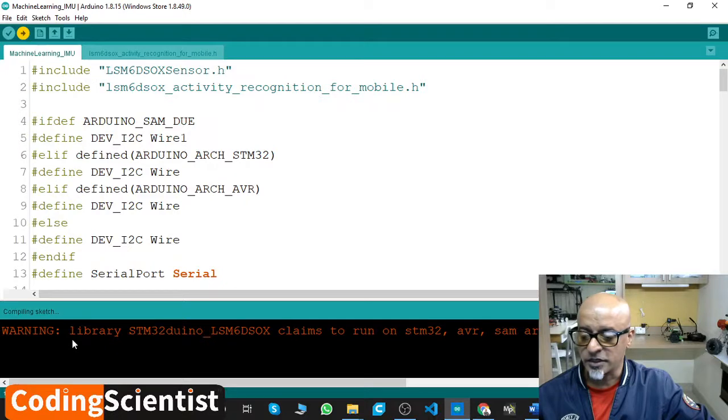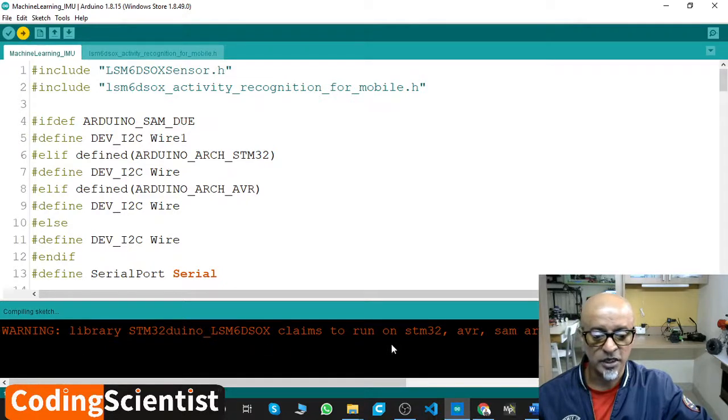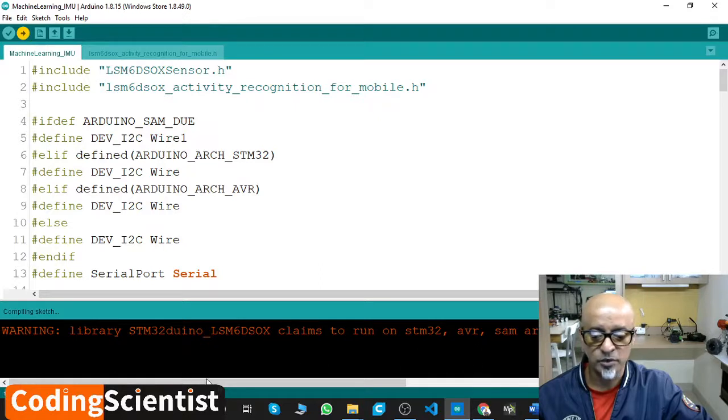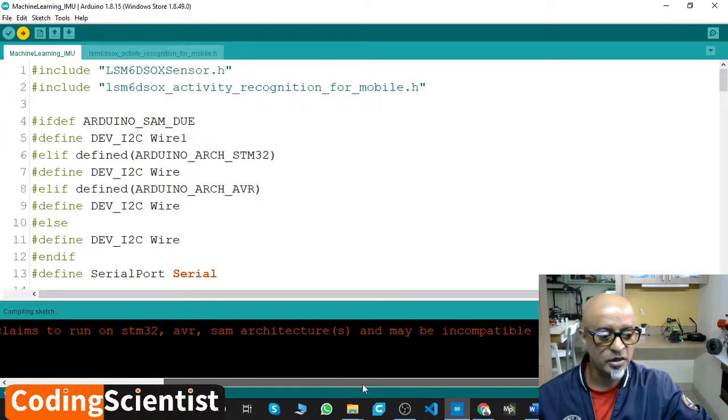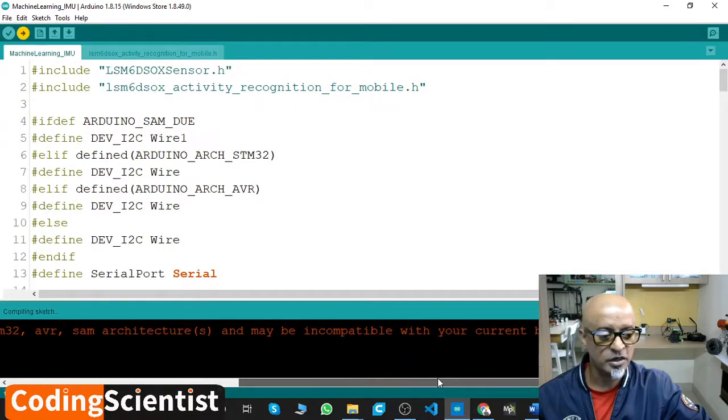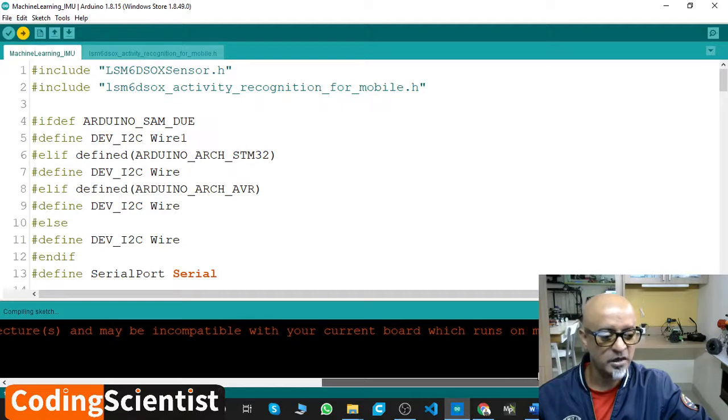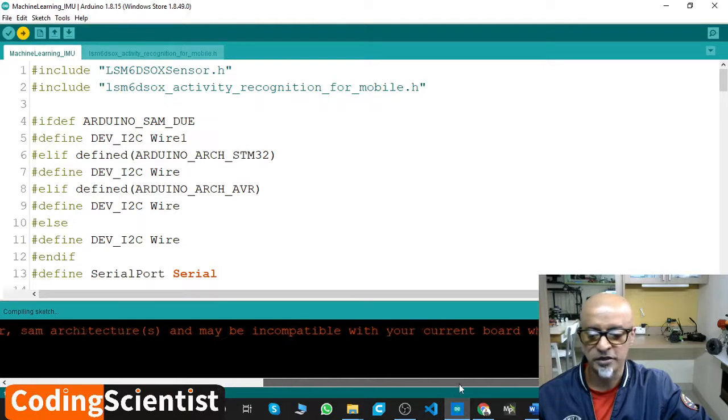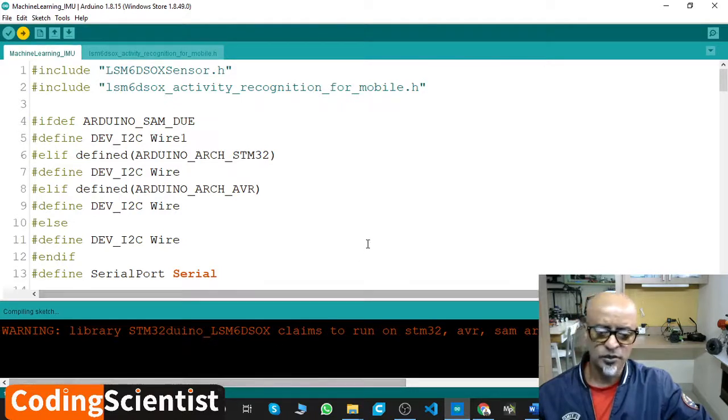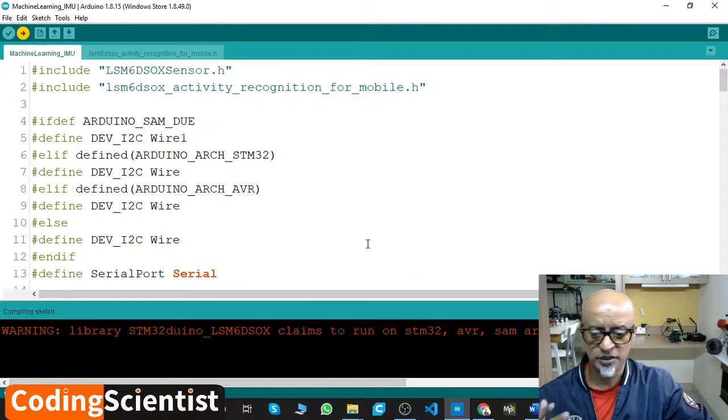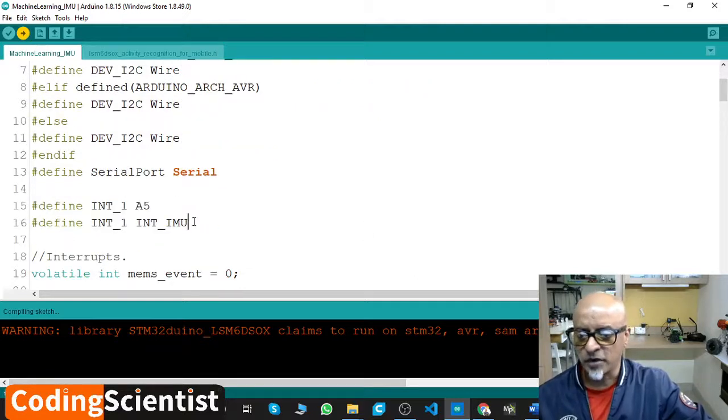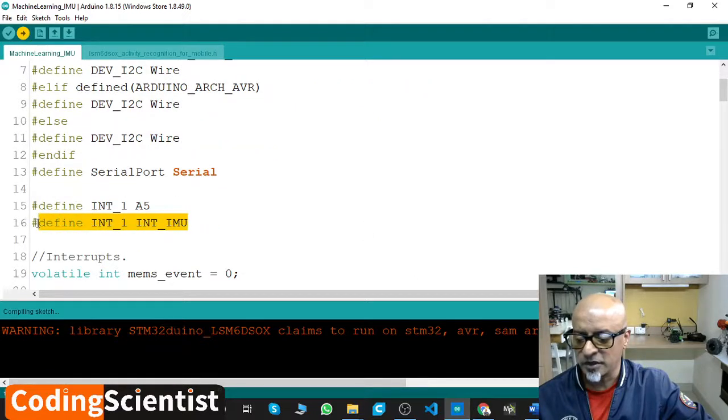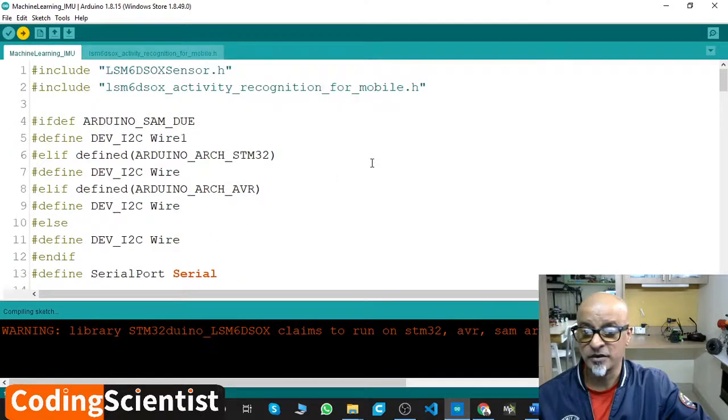Can you see at the bottom? You can see this error warning: library STM32duino claims to run on STM32 and is incompatible with your current board which runs on mbed Nano architecture. That's fine, you don't have to worry. Just ignore it because we have already included this particular define INT_1 INT_IMU. This will take care of the compatibility issues.